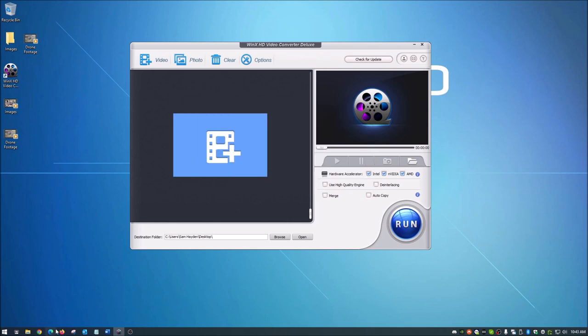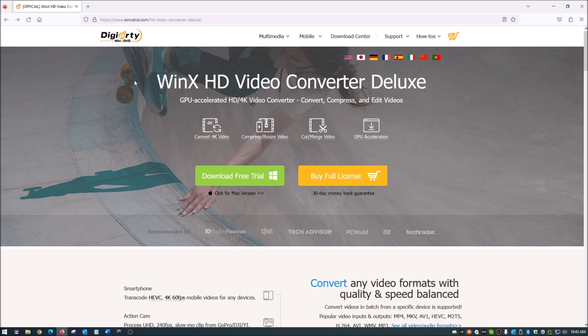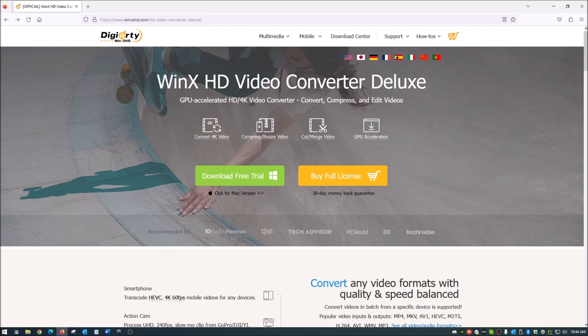Again, the website is right here. It's just winxdvd.com slash HD video converter deluxe. And I have put that link down in the description below. I hope this helps you guys out. If so, feel free to please give me a thumbs up and consider subscribing for future content. Thanks guys. Have a great day.